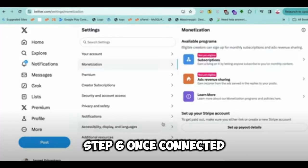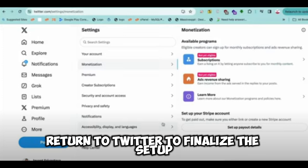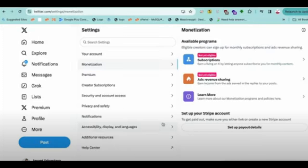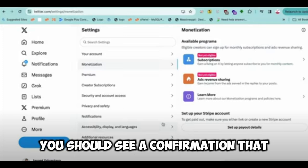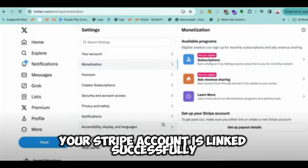Step 6: Once connected, return to Twitter to finalize the setup. You should see a confirmation that your Stripe account is linked successfully.